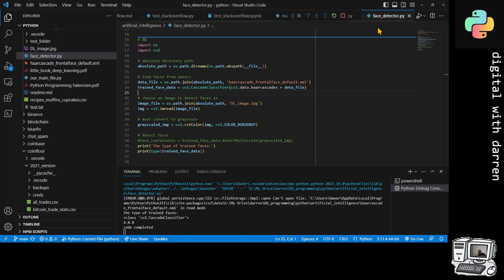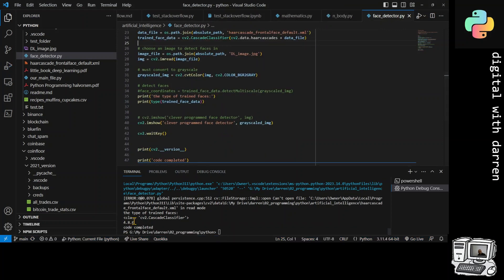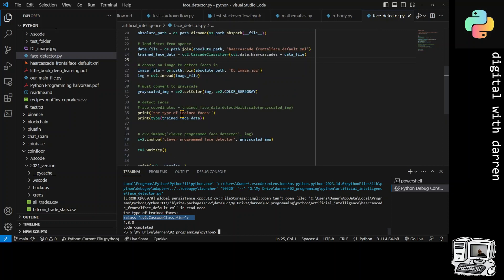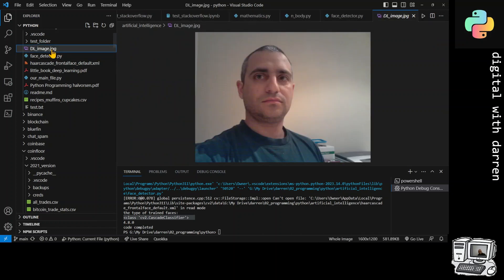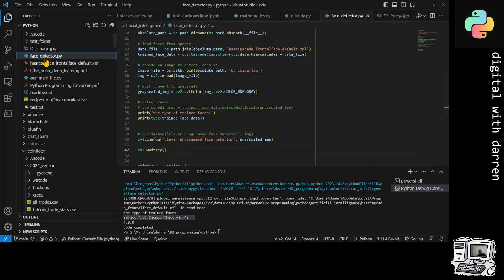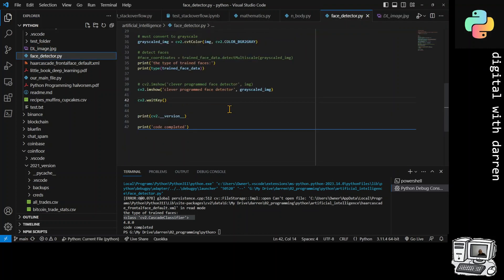I wonder what it was going to do - other than just taking a picture. Looking at the type of faces returned from the cv2 module - it's a cv2 classifier object. There's an image of me somewhere in this project from back in the day. This was for a face detection thing - I don't know if I actually did any face detection on this particular one.